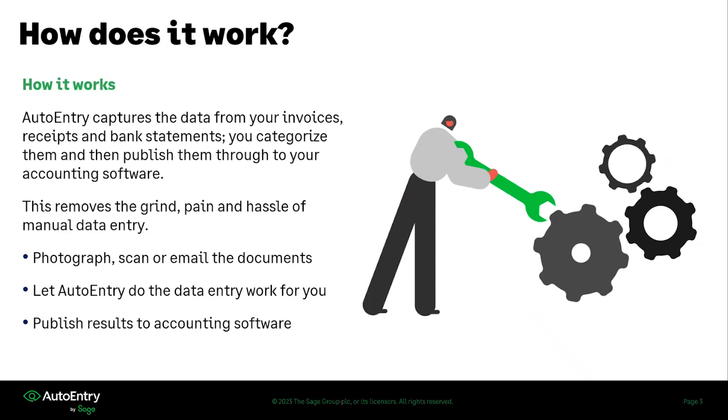It removes the grind, the pain and hassle of manual data entry and gives you valuable time back so you can focus on your business and what you were wanting to do rather than data entry.